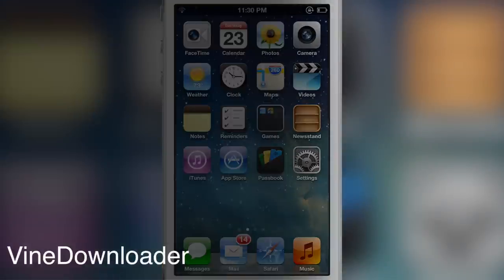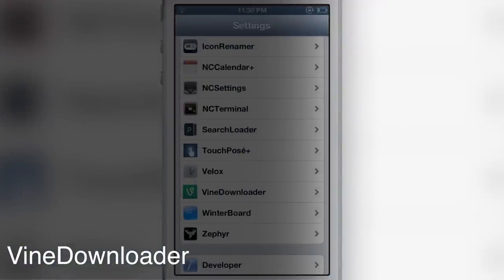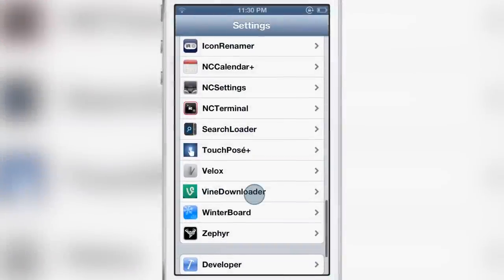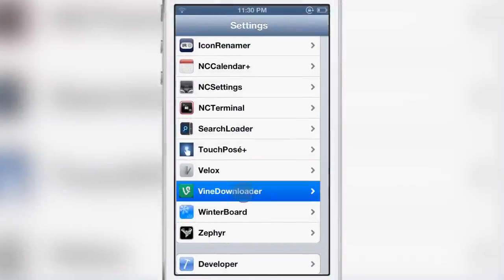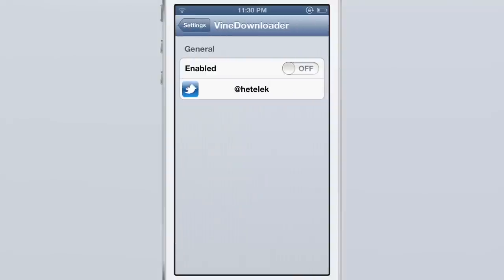How's it going ladies and gents? It's Jeff with iDownloadBlog. We are talking about Vine Downloader. As you probably have already guessed, this allows you to download Vine videos directly from the service to your camera roll.